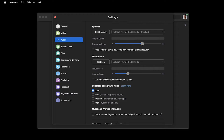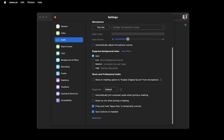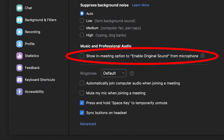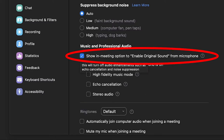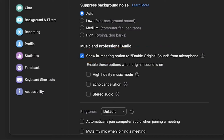Now let's find the gold option — the option that will enhance the audio quality and stop suppressing or eliminating the background noise. You're going to do that by finding the option that says 'show in meeting option to enable original sound from microphone.' On the newest versions of Zoom it's going to be here on the first page, and if you can't find it there, you can head over to the advanced options and it will be there. Now that we found it, let's click on that option — and by doing this, you're already going to get a much better sound in Zoom.